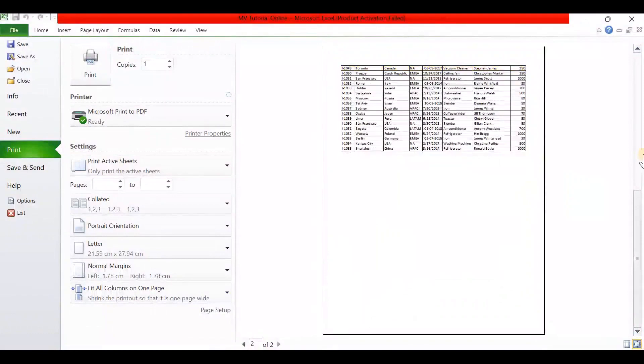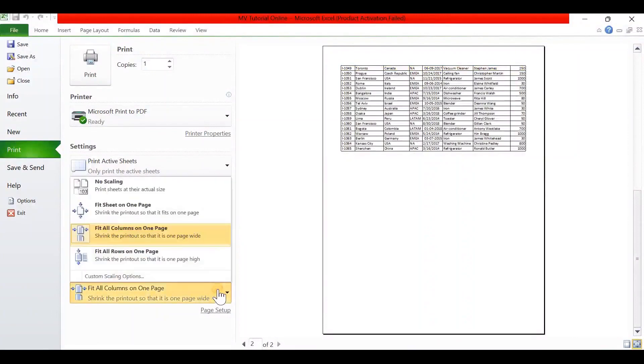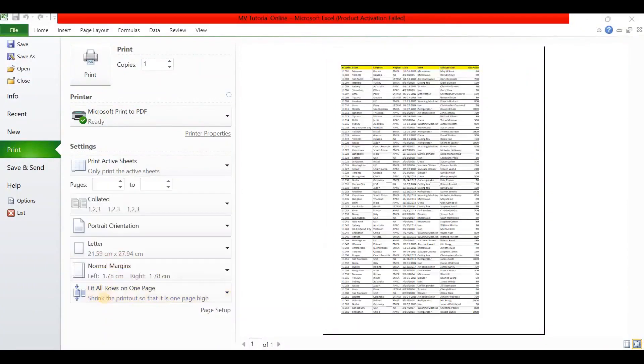Next we can see some of the rows are in the second page. So to insert all rows in one page, again go to Scaling and select Fit All Rows in One Page. Due to this, the font size will be reduced, but all the data is printed in one page.